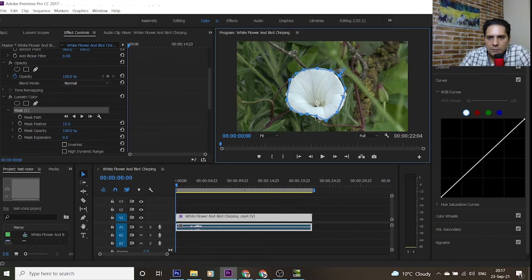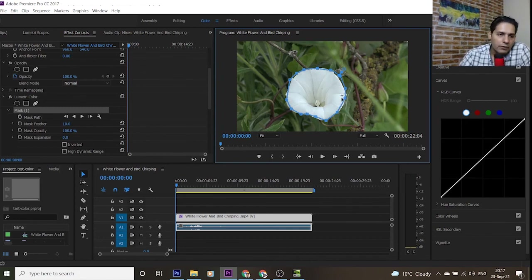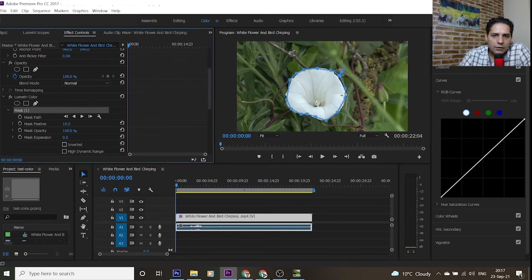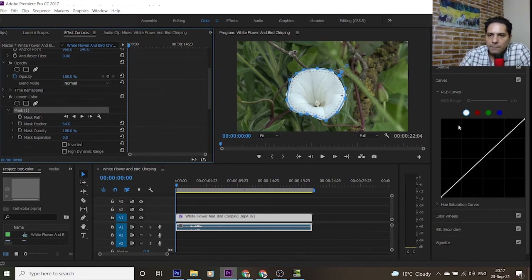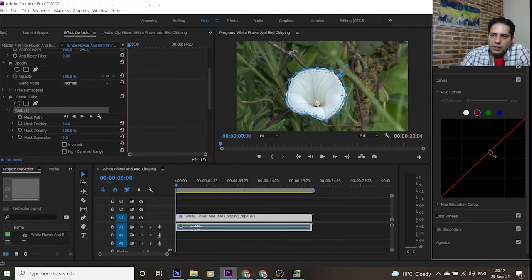It looks good, but you can spend more time selecting a better area. You can also use the Mask Feather option for better color blending. Now I want to make the flower more red — I select the red color curve.